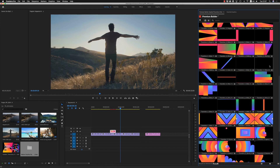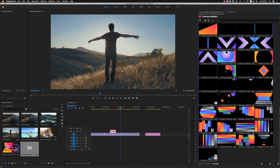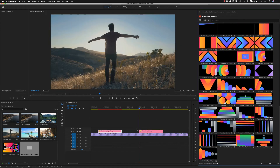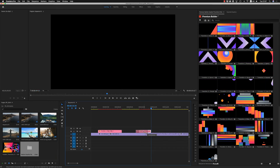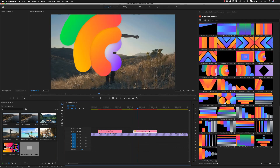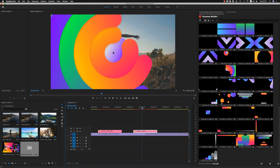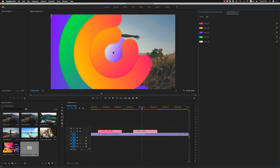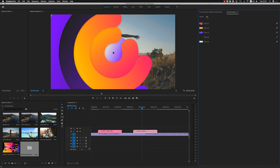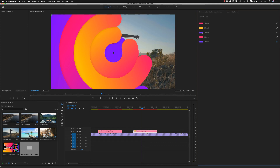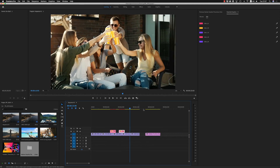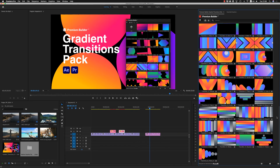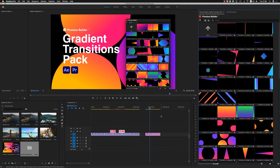This is how it works. Let's bring another one. In the Essential Graphics panel you can change the colors — take the same color like this. So it's very easy to customize the transitions and import them to your timeline.